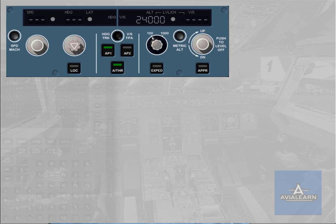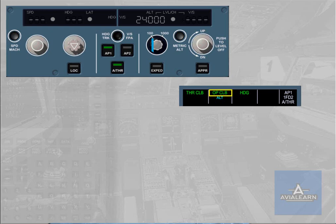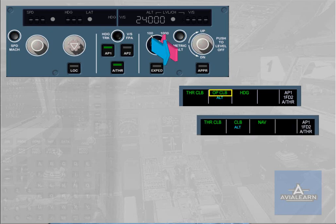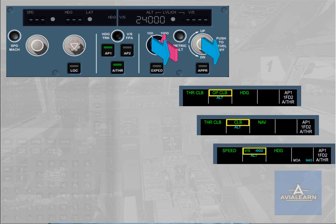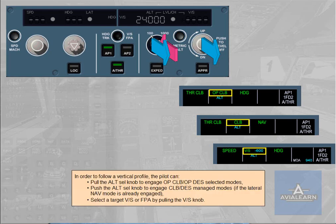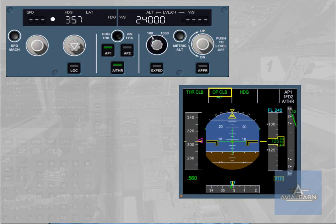In order to follow a vertical profile, the pilot can pull the ALT selector knob to engage open climb or open descent selected modes, push the ALT selector knob to engage climb or descent managed modes if the lateral navigation mode is already engaged, or select a target vertical speed or flight path angle by pulling the vertical speed knob. Open climb mode is a selected mode; it uses the autopilot flight director pitch mode to maintain a speed Mach, managed or selected, while the autothrust maintains climb thrust. Open climb is automatically engaged when the lateral flight plan is lost.